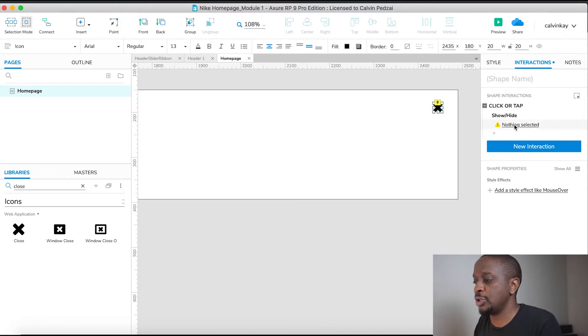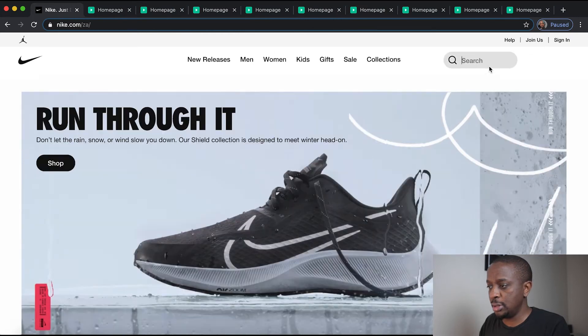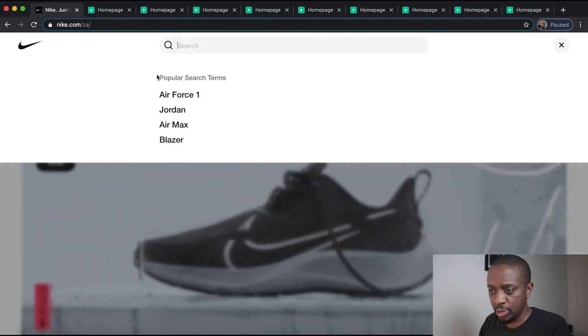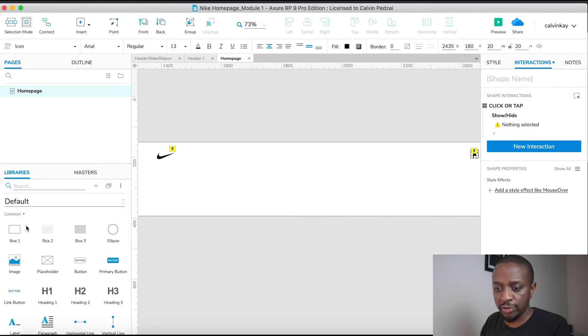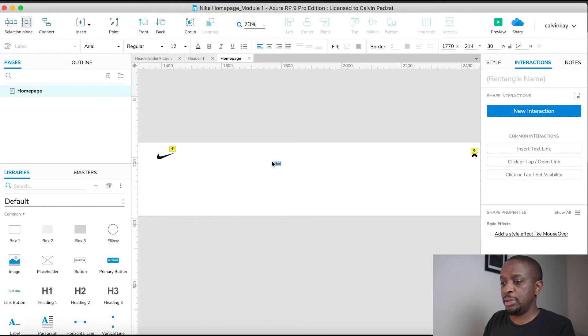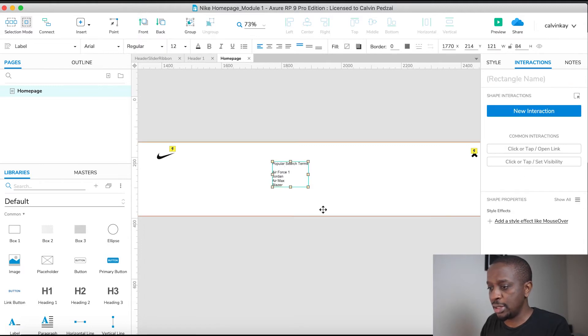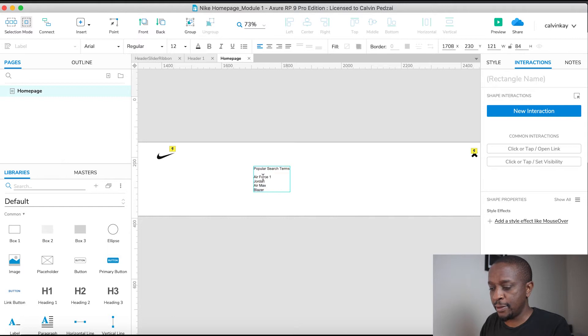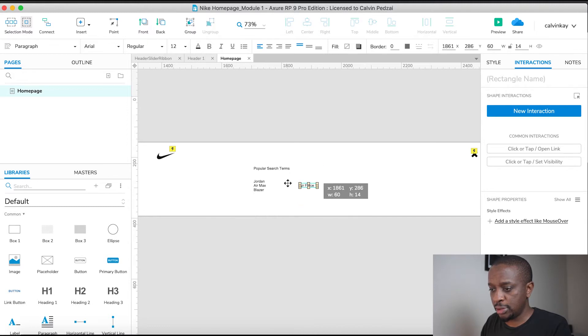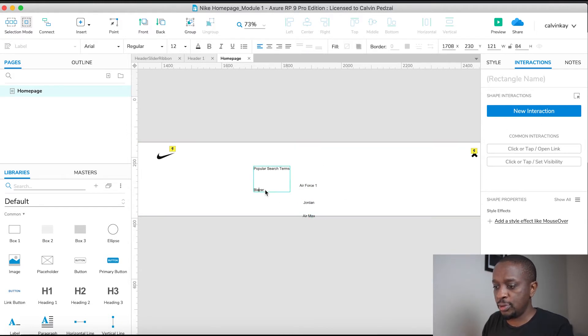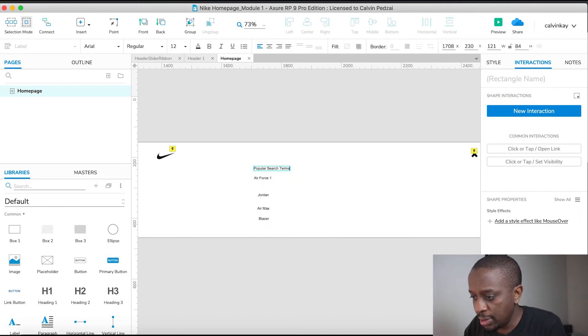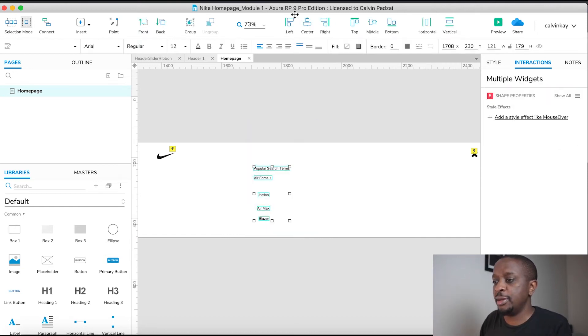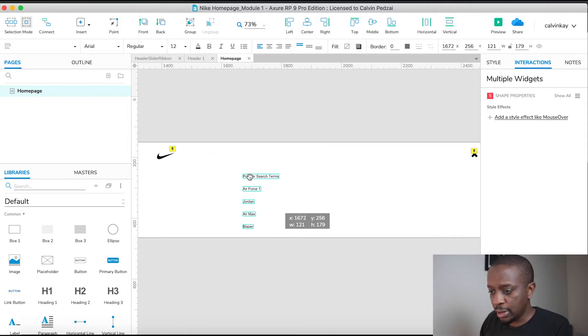The next part is adding these terms options. Copy that and put it on our panel. I'm going to change this back to default, grab a label, and paste. Now we're going to change the font size. First I want to separate the text links - Air Force, Jordan, Air Max, Blazer.